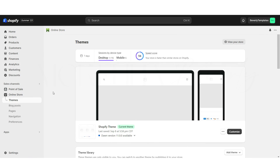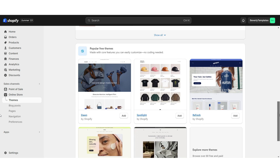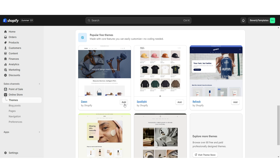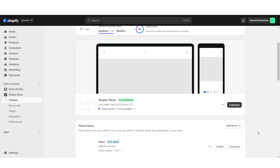First, you're going to open up Shopify, click Online Store, and then go to their Themes section. Once you scroll down, you will see all of their free website templates. I'm going to be installing the original Dawn theme — this is just going to be the base for our website. Once that's finished installing, I'm just going to click Customize.